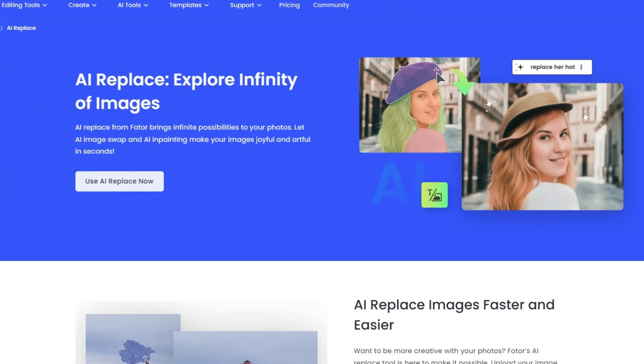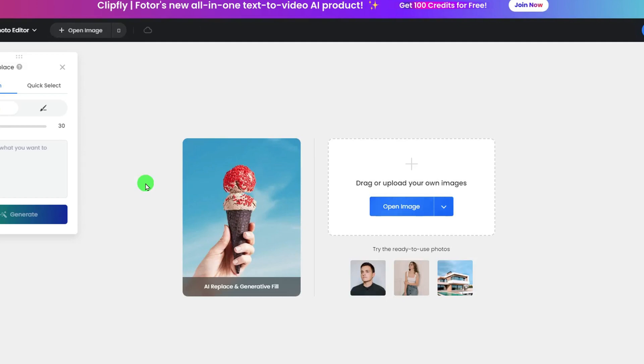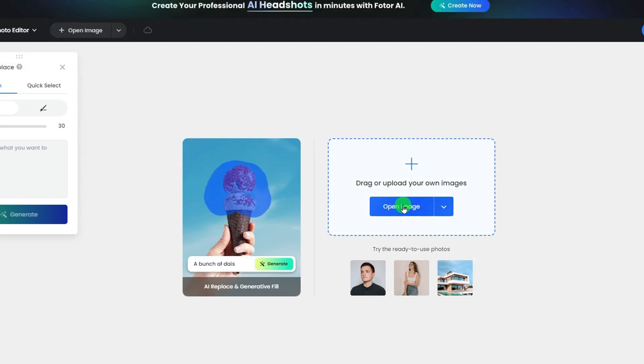First, head to the link in the description and find the Photor AI Replacer. Click the Use AI Replace Now button and click to upload an image.